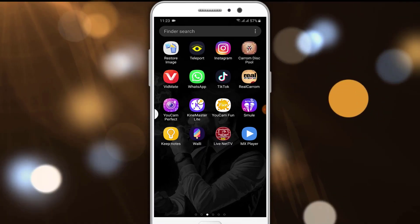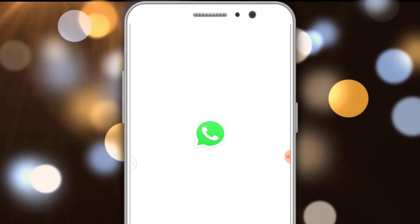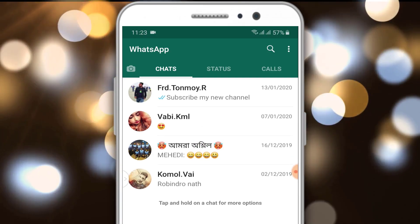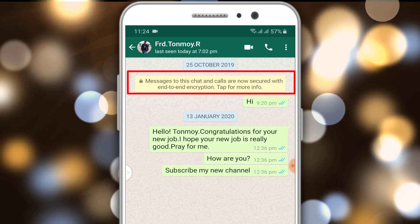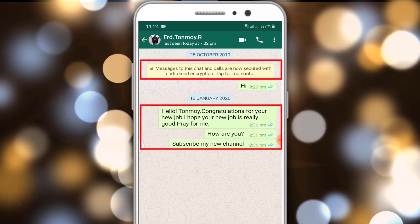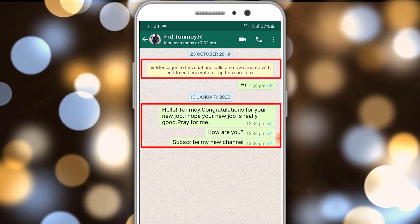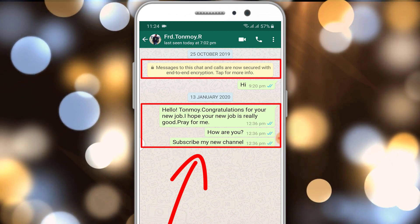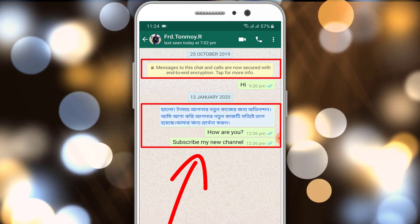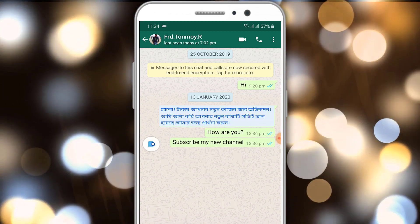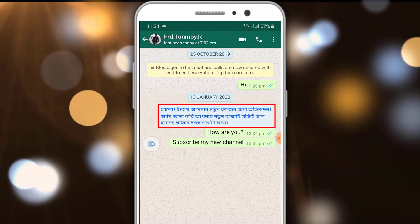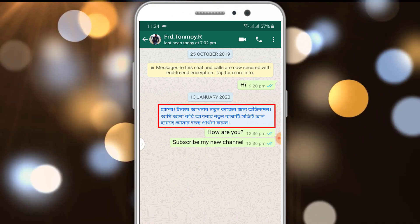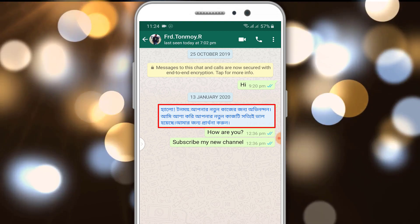So let's start. We can open our WhatsApp, and we can open our conversation. Let's see how we can send our dialogue.